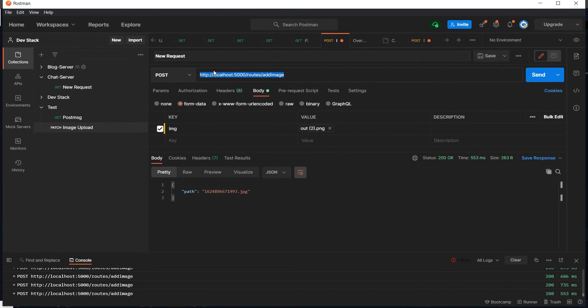In the next video we will integrate this API into our Flutter chat app to send images from one user to another. Don't forget to subscribe, share, and like the video. Thank you, happy coding, see you in the next video.